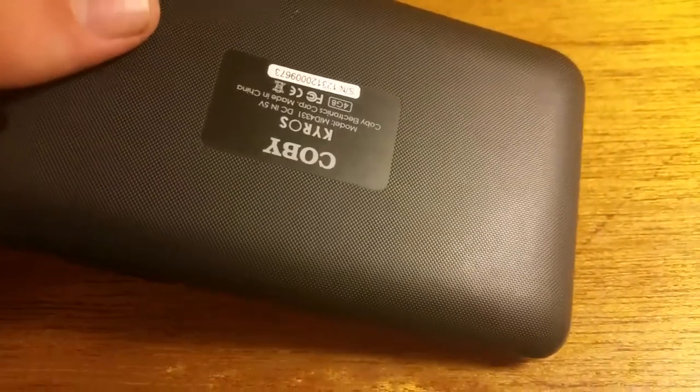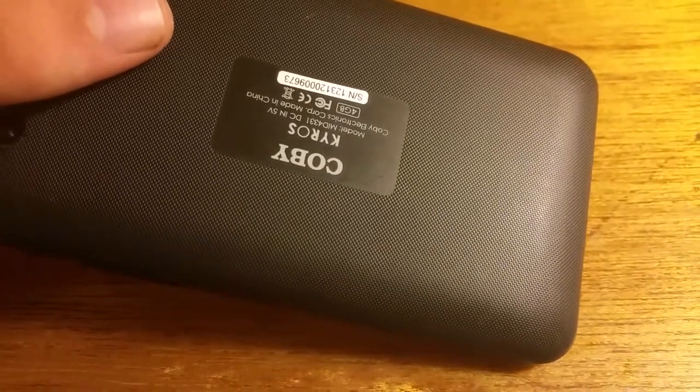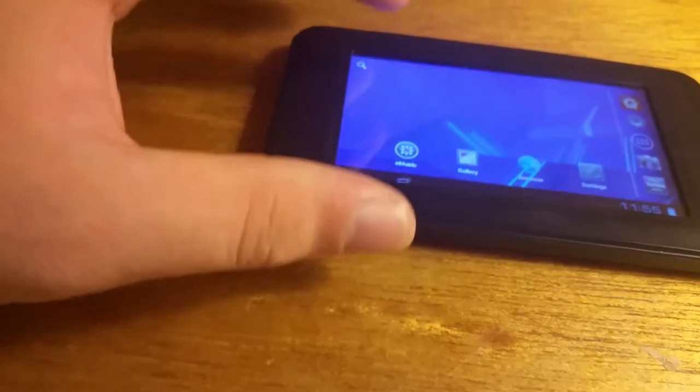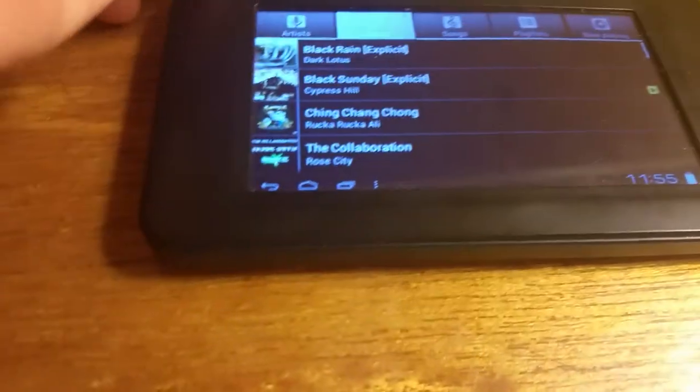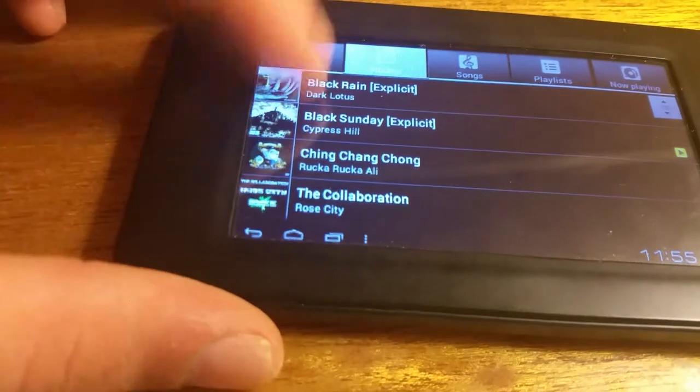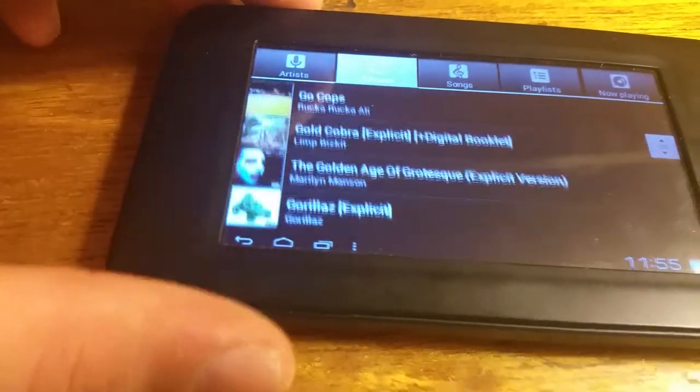And then you don't get the Google Play Store, unfortunately, but you've also got 32 gigs of storage and the ability to play movies and stuff. I mean, hey, what better could you ask for for a $50 tablet?